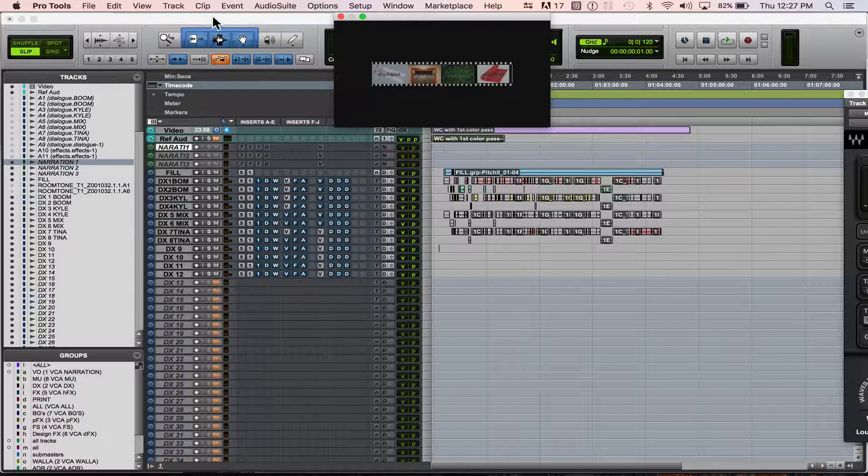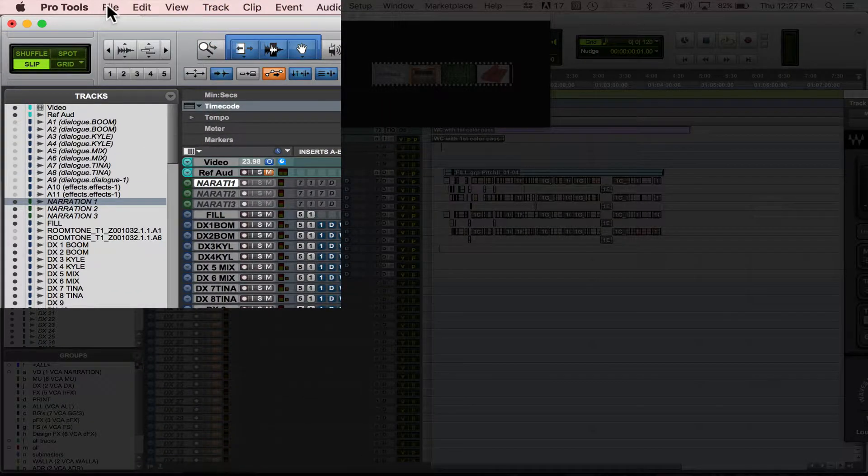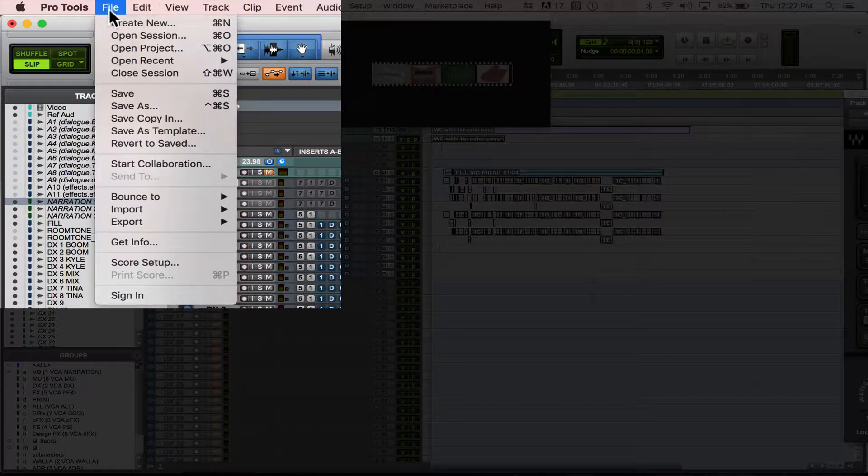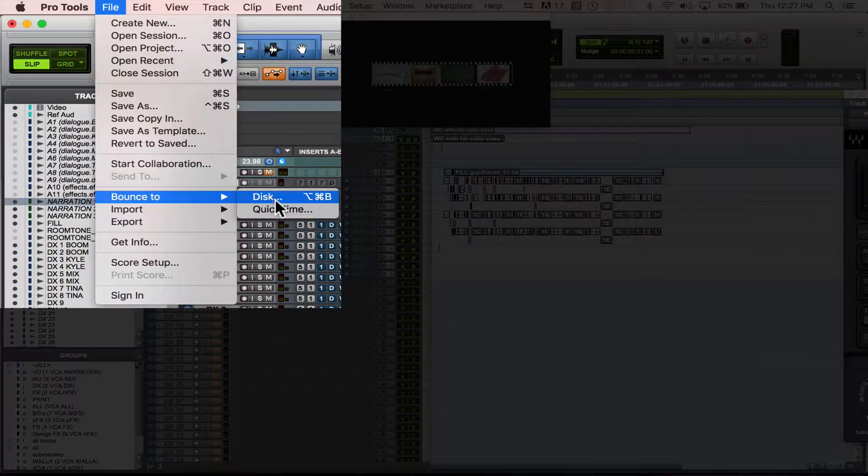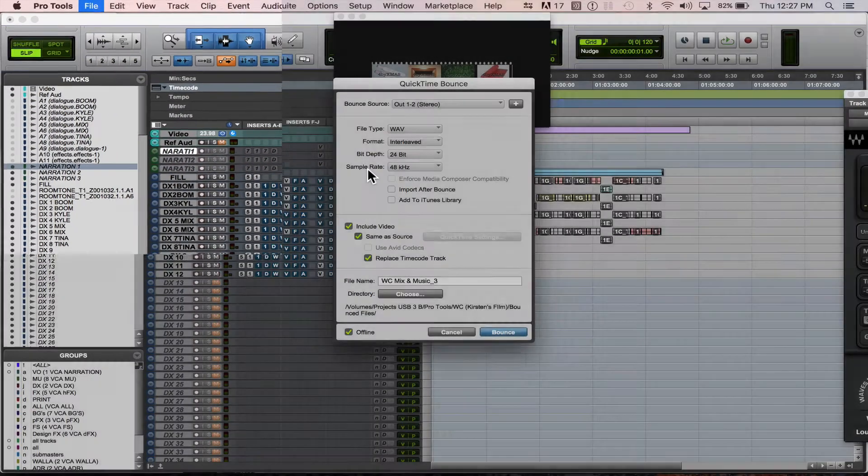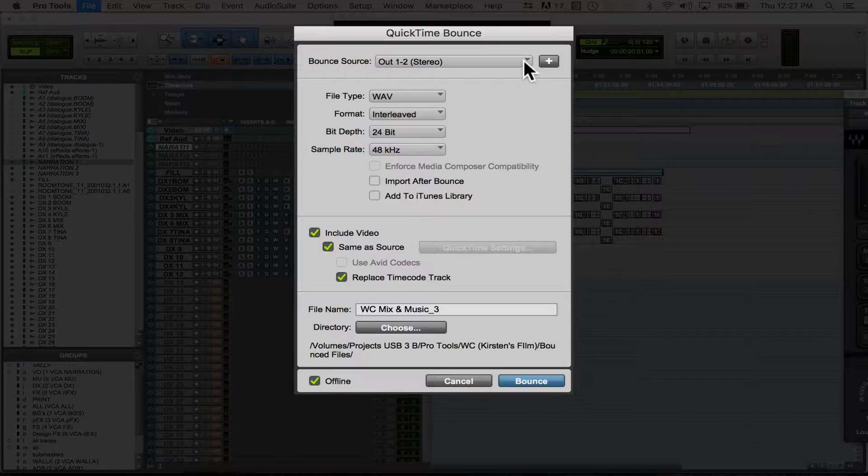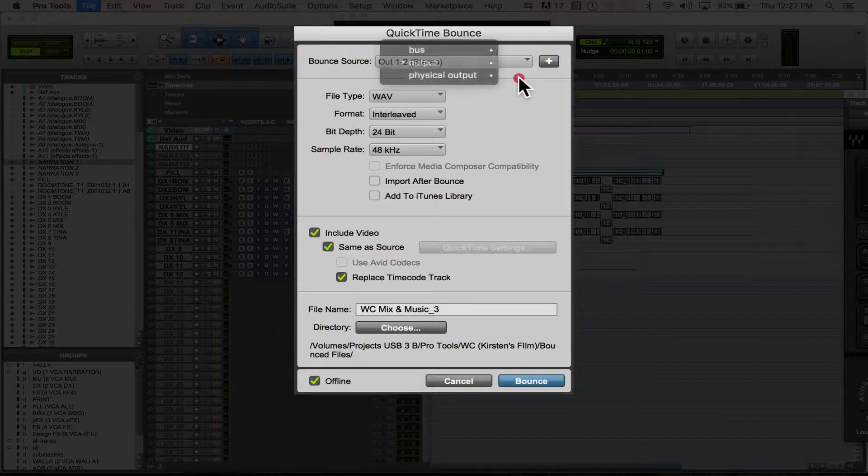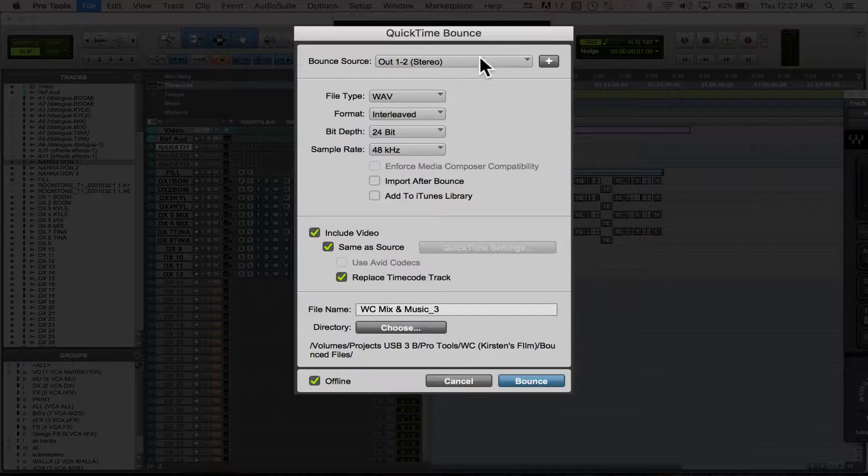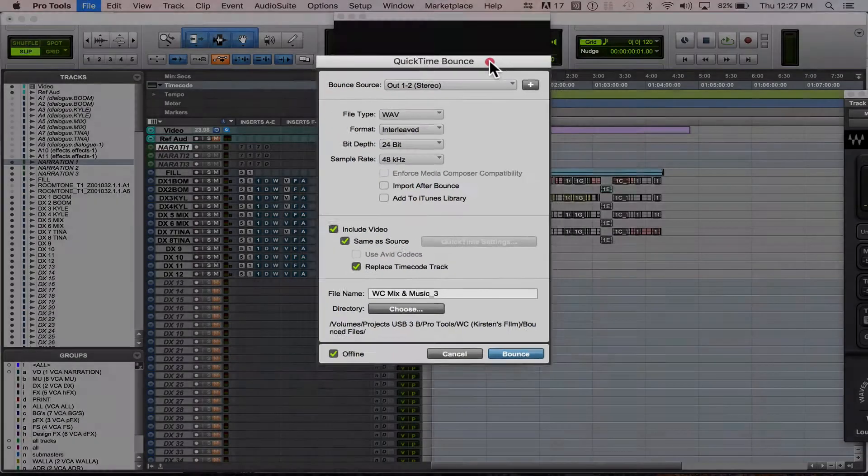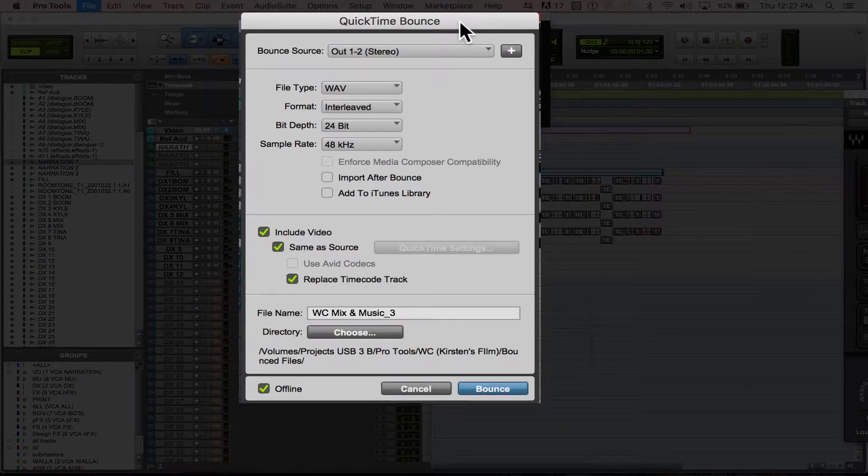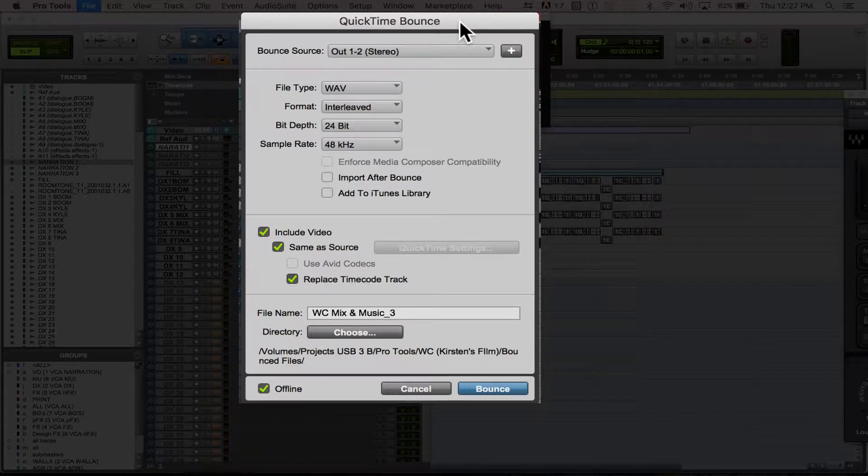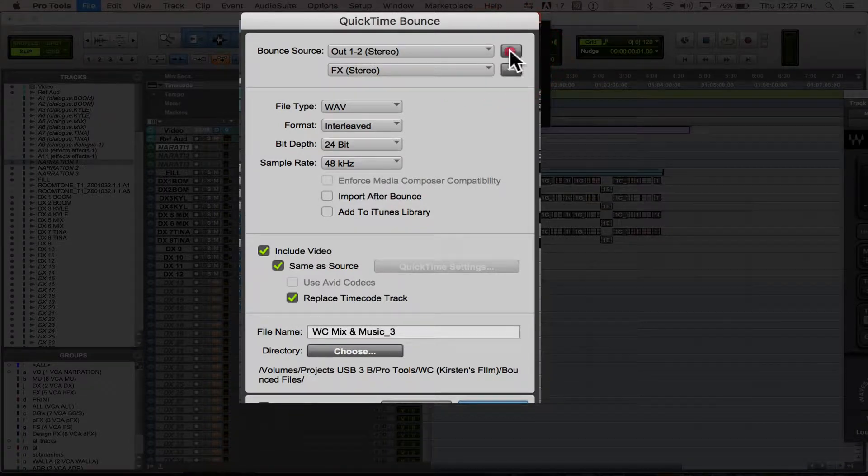All you're going to do is you're going to go up here to File, you're going to go to Bounce to QuickTime. You're going to click on that, and you're going to want to make sure that your bounce source is what you're listening out of. So what's kind of cool about the newer versions of Pro Tools is if you have stems, you can actually bounce those at the same time.